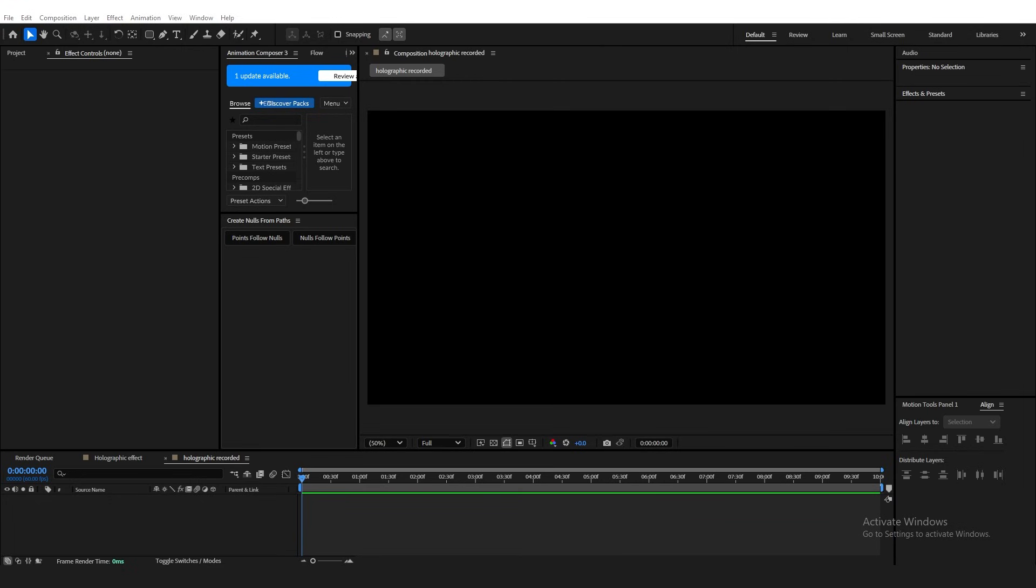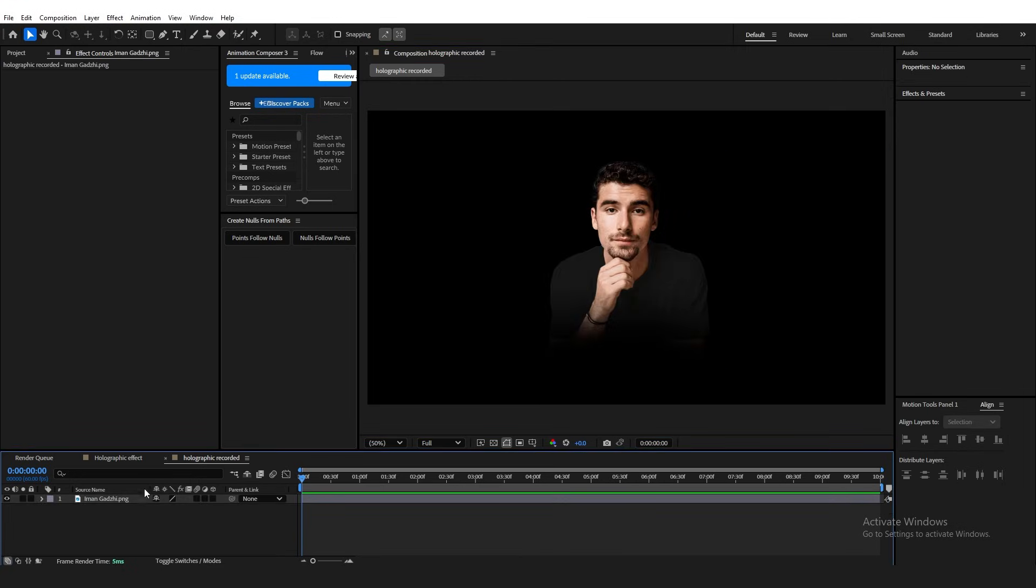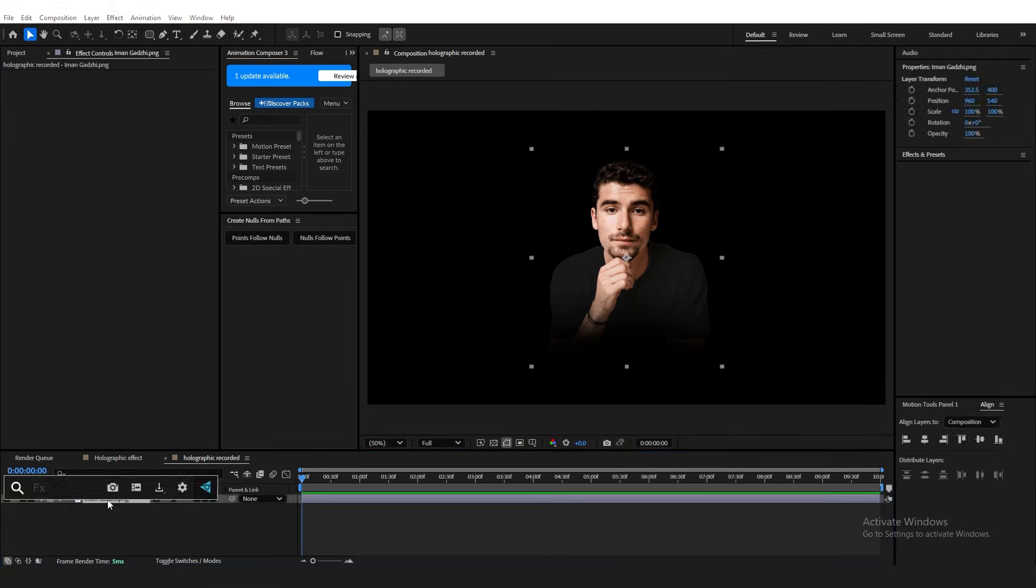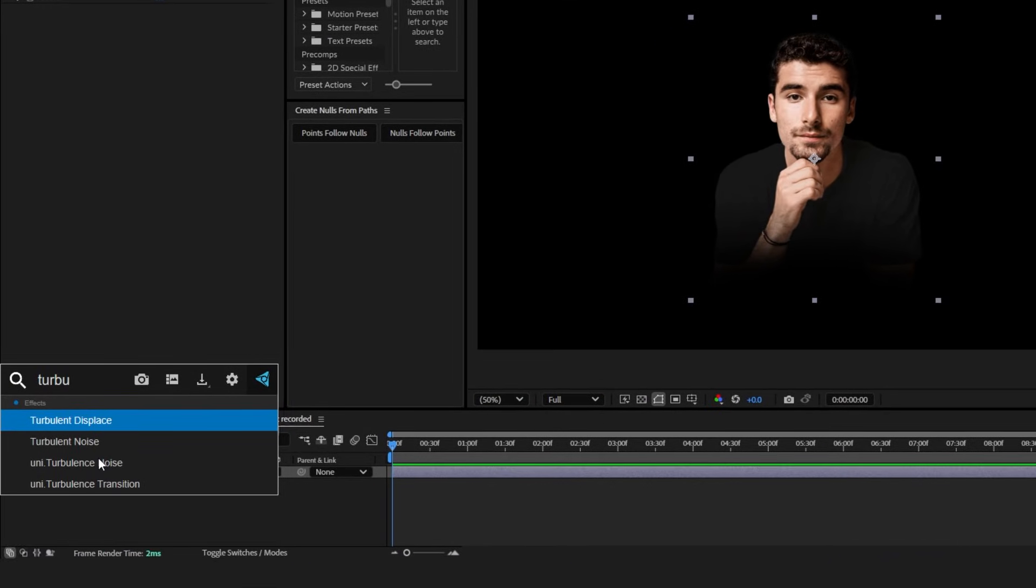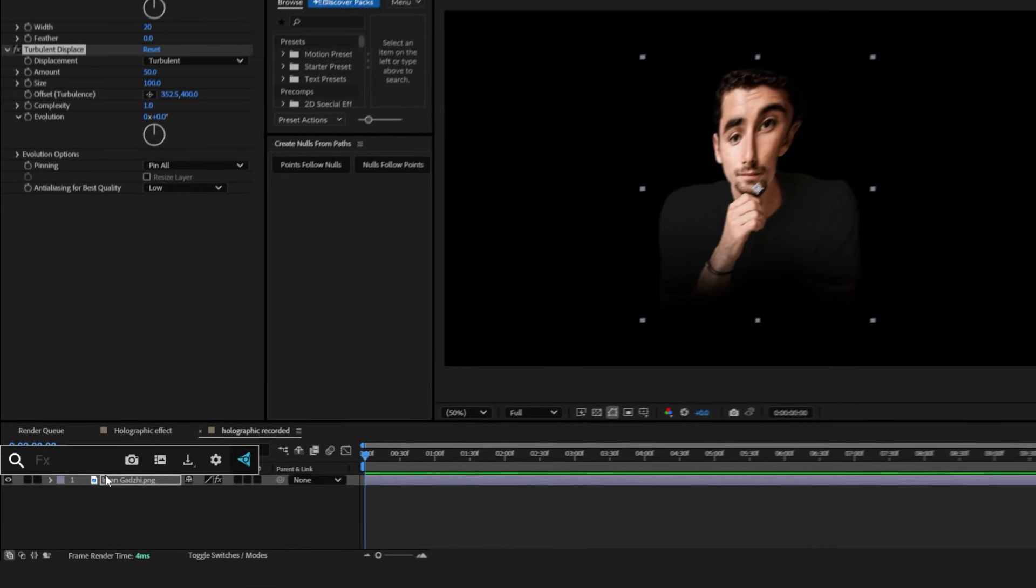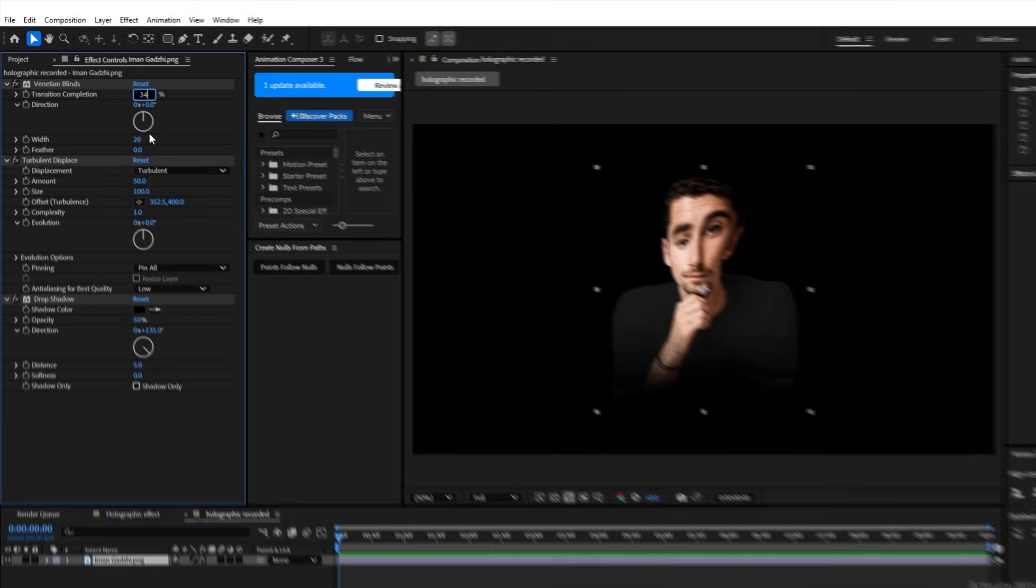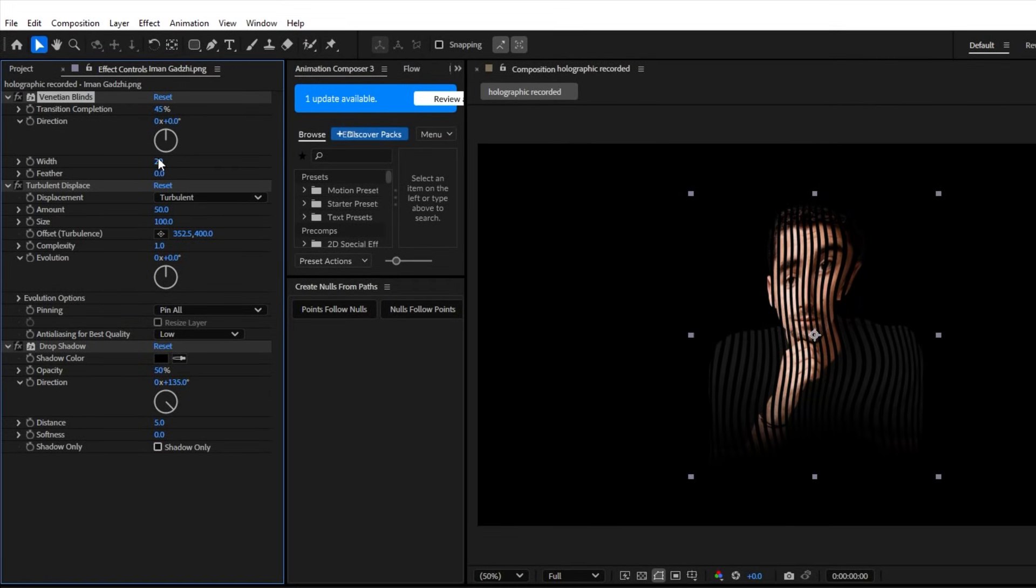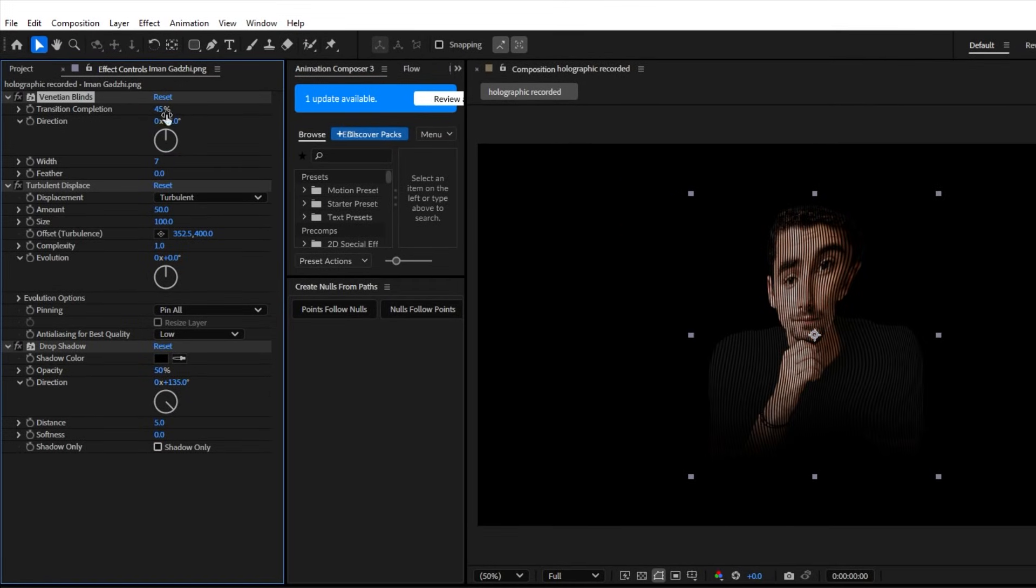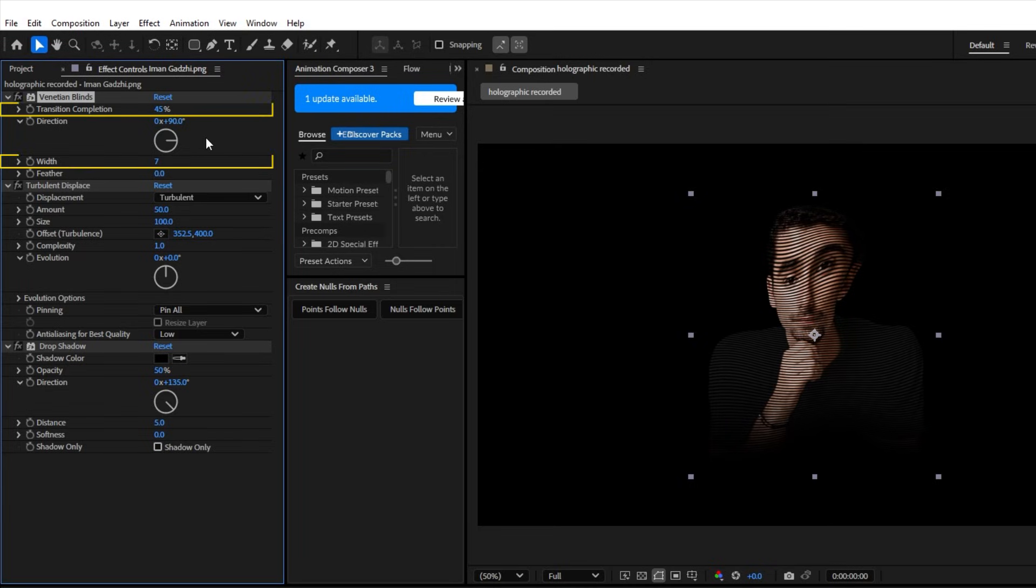To start, drag any image. I'm going to use Iman Godzi PNG. And basically, all you need to do is drag these three effects onto your layer. Venetian Blinds, Turbulent Displace, and Drop Shadow. For the Venetian Blinds, change Transition Completion to 45% and Width to 7 and the Direction to 90 degrees. Now, this is what you'll mainly be changing when you apply this preset because depending on the image you have, sometimes you'll need to play around with these two values that I've highlighted to get the look we want. I'll show you what I mean in just a minute.